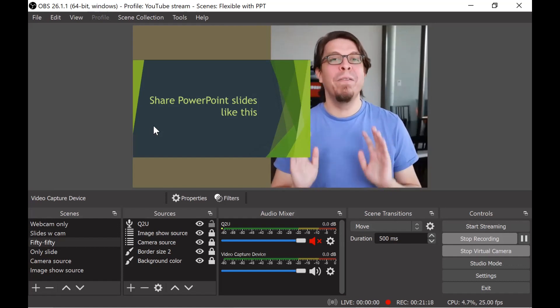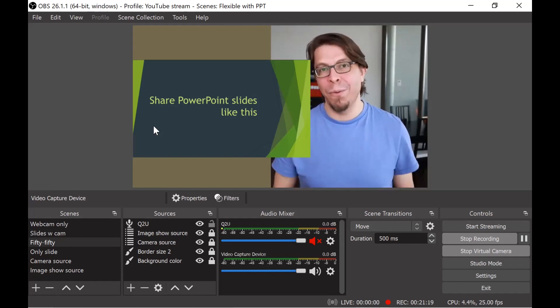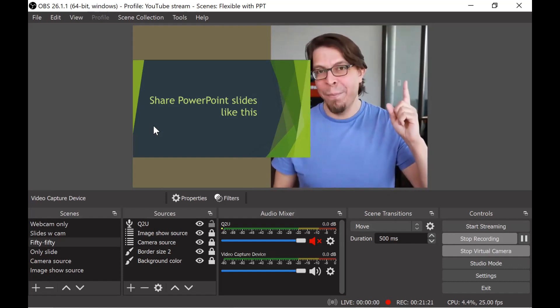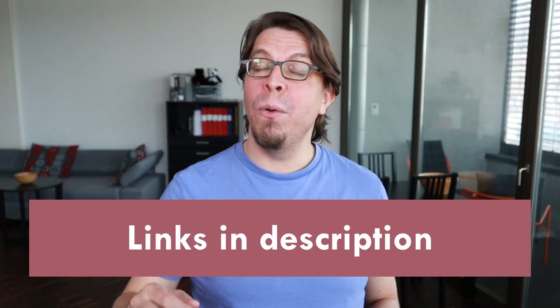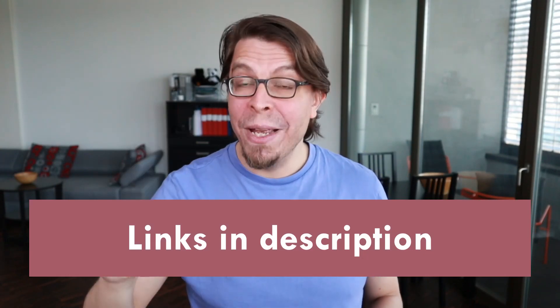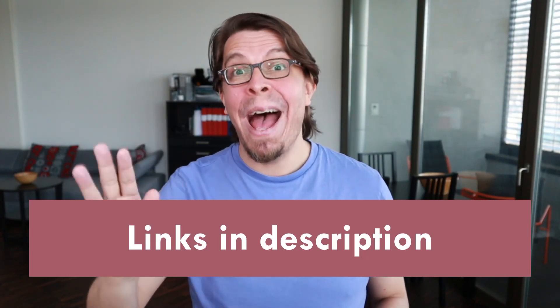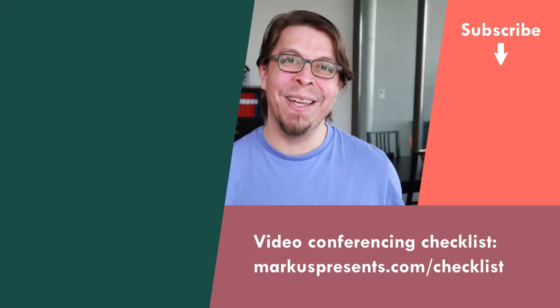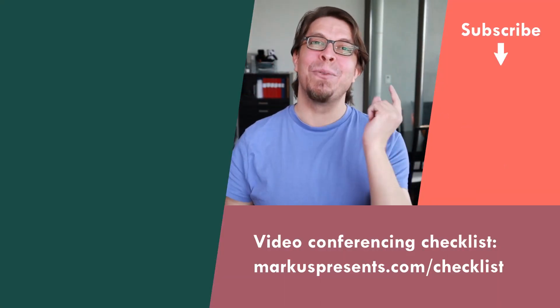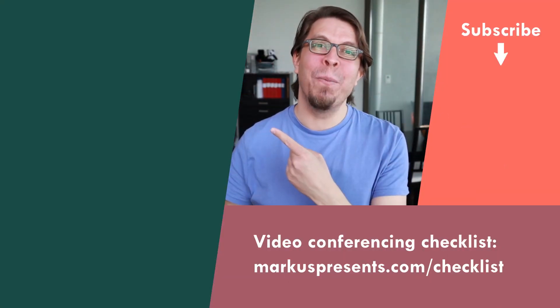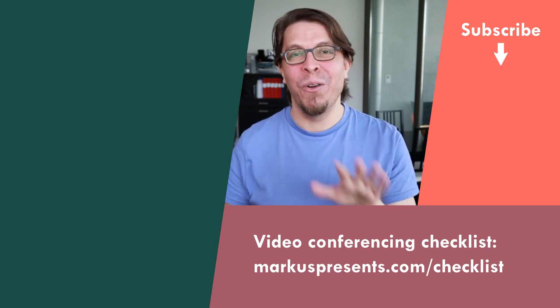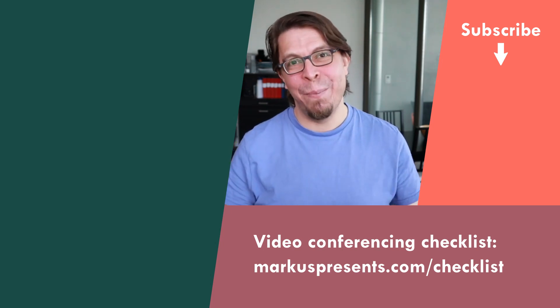If you want to find my full workshop on how to do that click the link here above me. Everything I've been talking about is linked in the description below this video. There you can download OBS Studio and you can also buy my scene collection for video conferencing via OBS. If you want more tips on how to be amazing at video conferencing click or tap the screen right here for my full playlist with video conferencing tips.